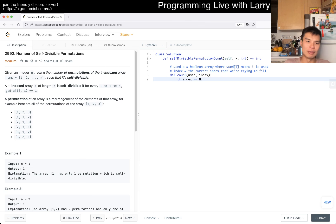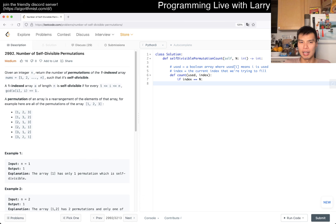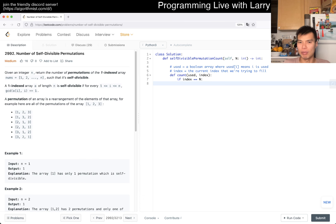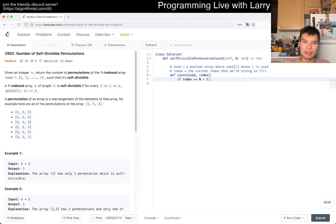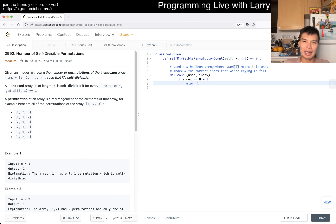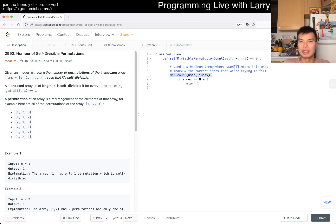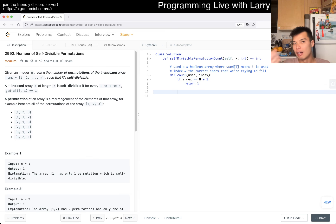If index is ≥ n — we'll start one-indexed, so maybe n+1 — then we're done and we can return 1. That means everything is filled and used. For us to get to index minus one, everything smaller than that must already be filled.